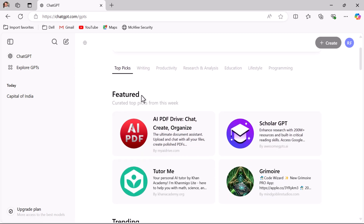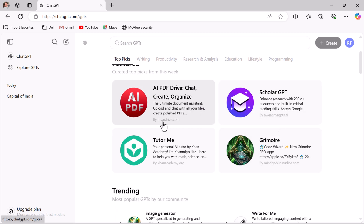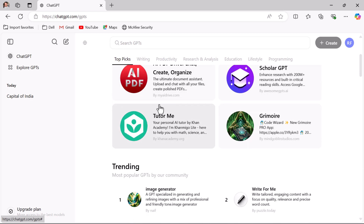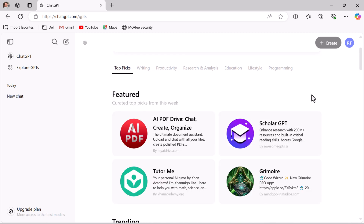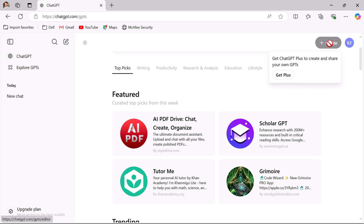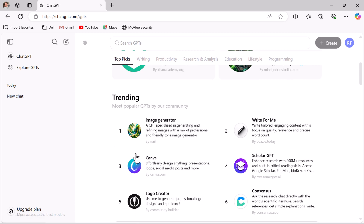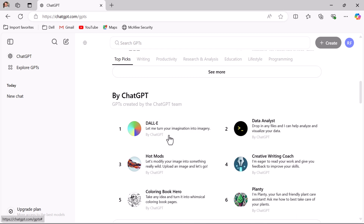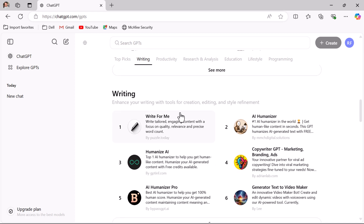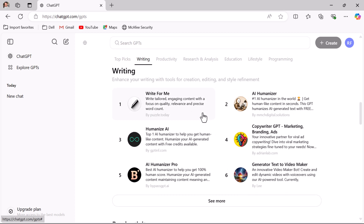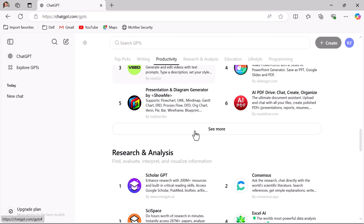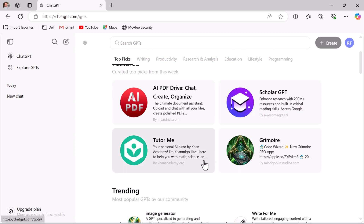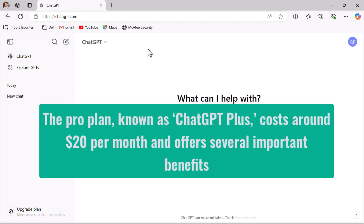In the Explore GPTs section you can see featured GPTs created by third-party companies. ChatGPT also allows you to create your own GPT using the Create button, though this feature is available only for ChatGPT Plus paid users. There are also trending GPTs from the ChatGPT community, GPTs created by the ChatGPT team, and GPTs useful for writing content — all accessible for free as per your requirement.